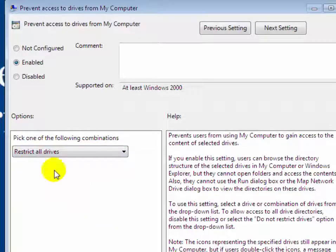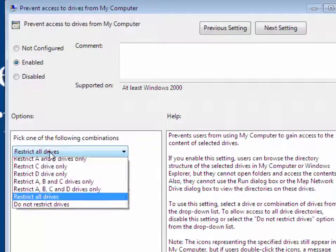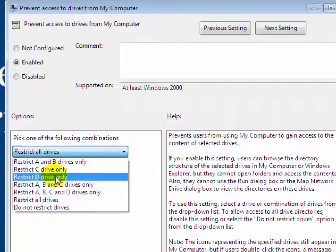If you want to restrict only one drive, select D drive and choose Restrict D drive only.